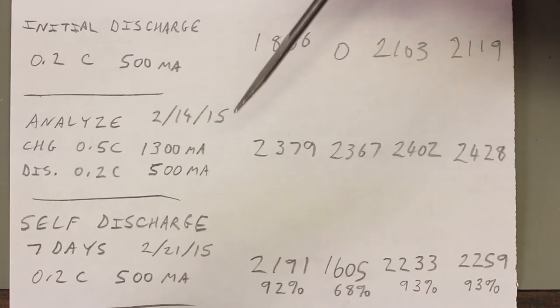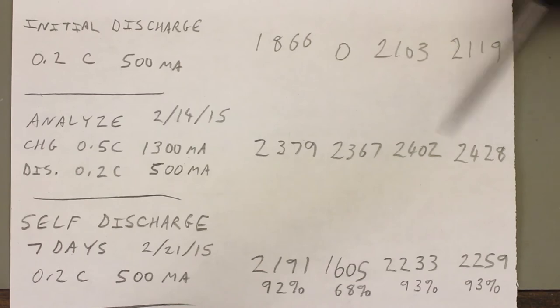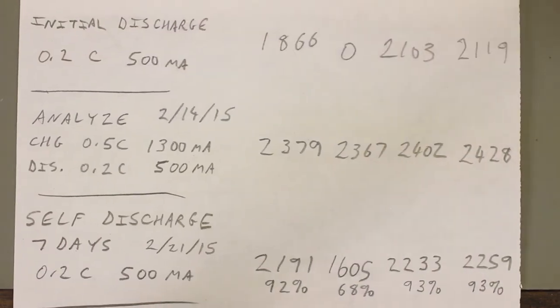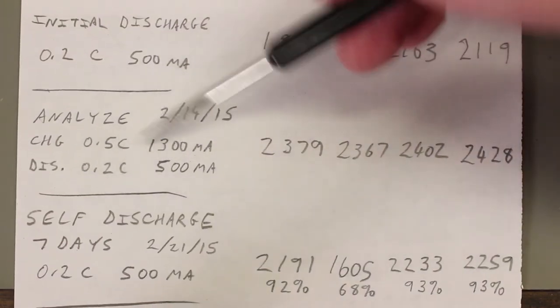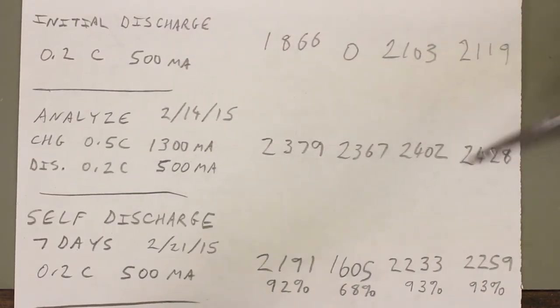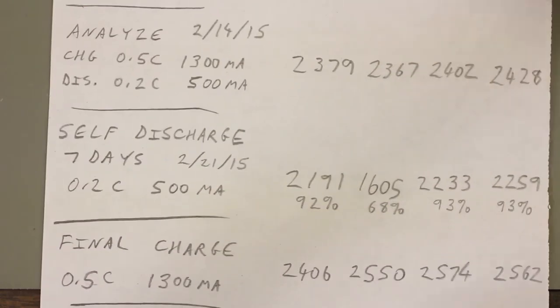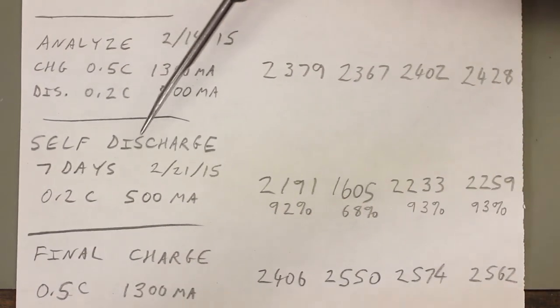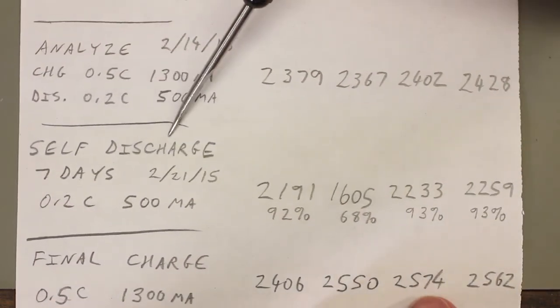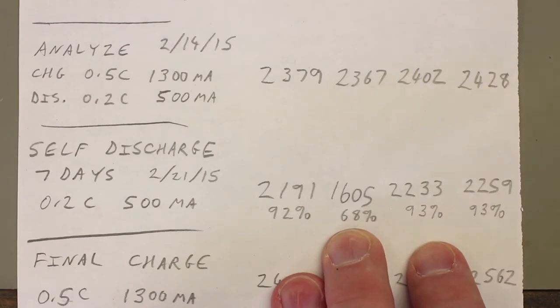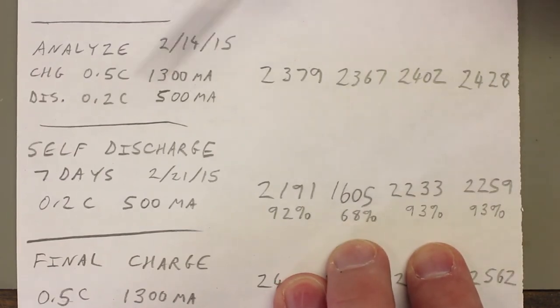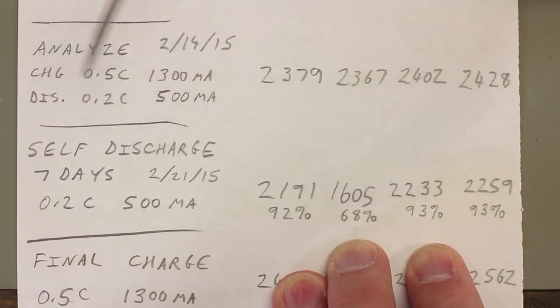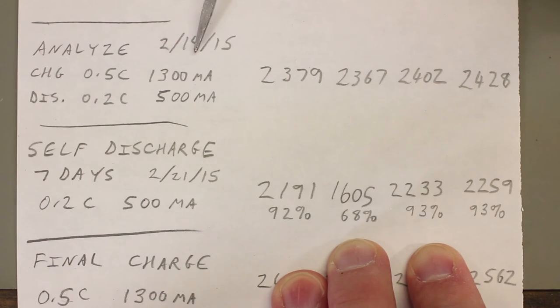So the end result is it passed this test with flying colors. No problem at all. I don't see a problem with these cells yet. So the next thing I did is a self-discharge. Now, this is very simple. This is very simple. After the analyze function, the charger charges the cells at 0.5C until they're fully charged.